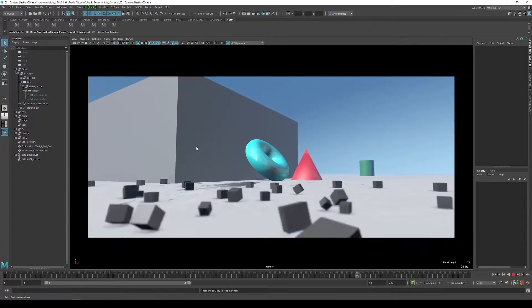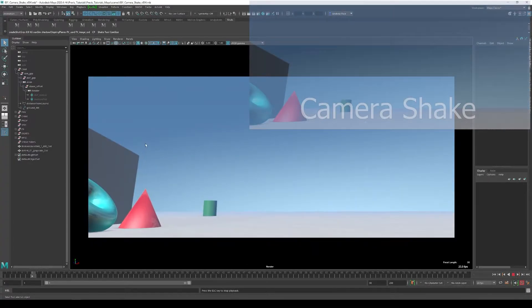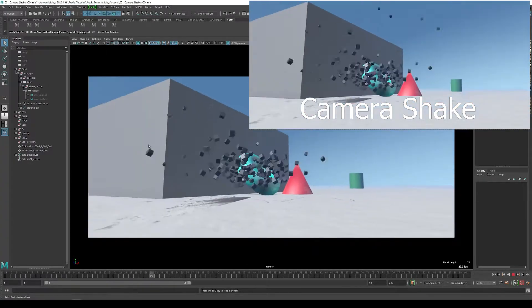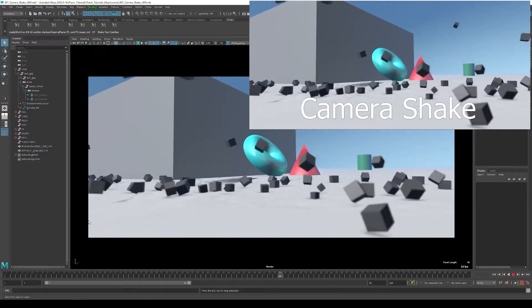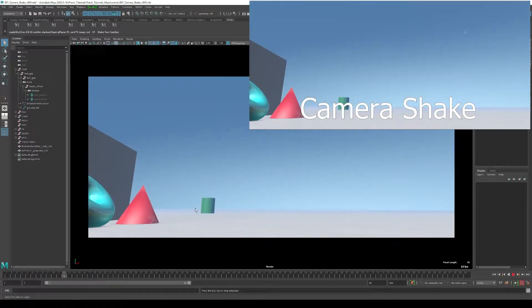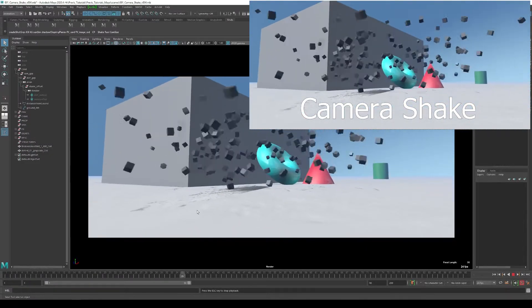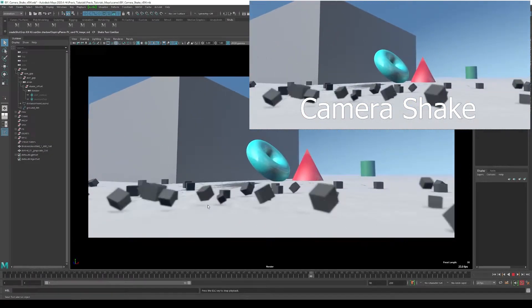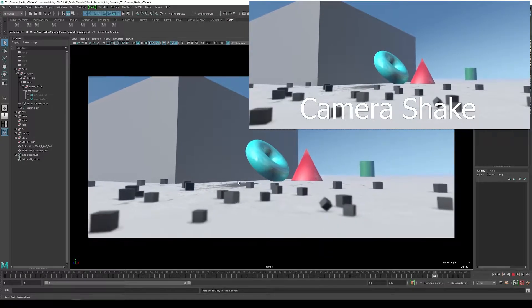Hello everyone. Today we're going to create a quick and simple camera shake for this scene. Right now the scene is lacking the impact as this object crashes into the ground.